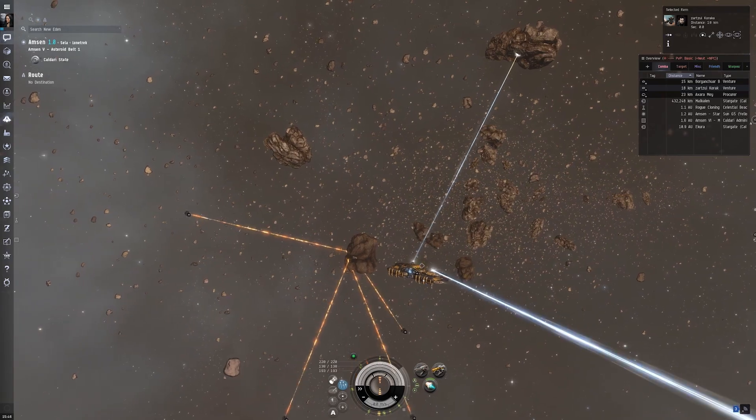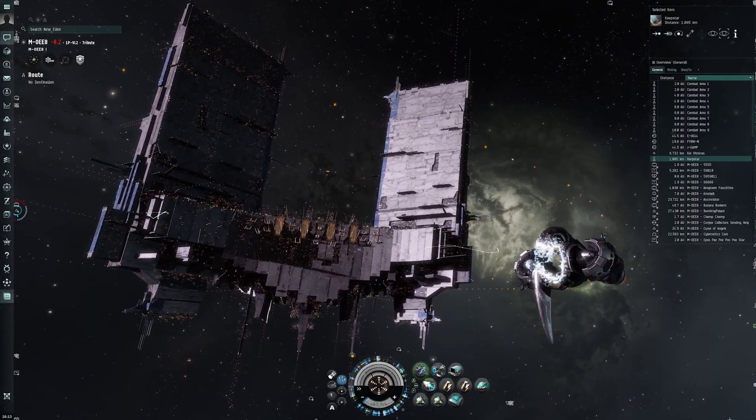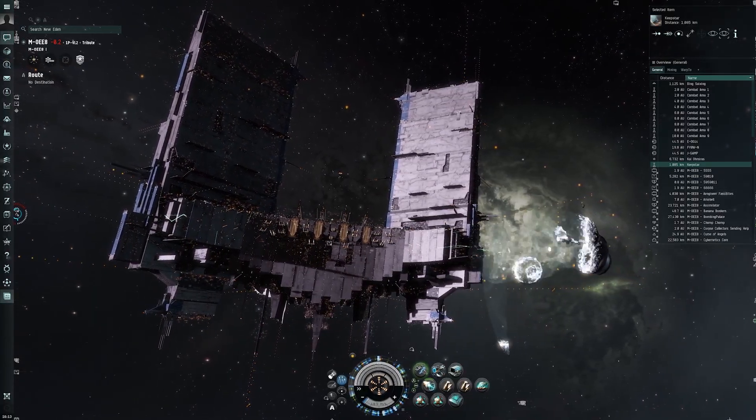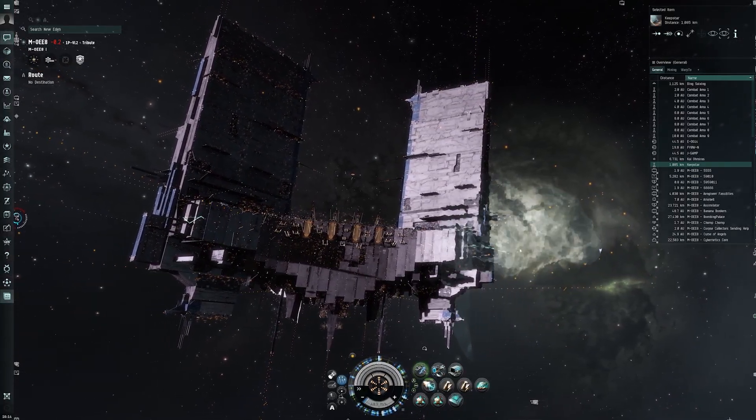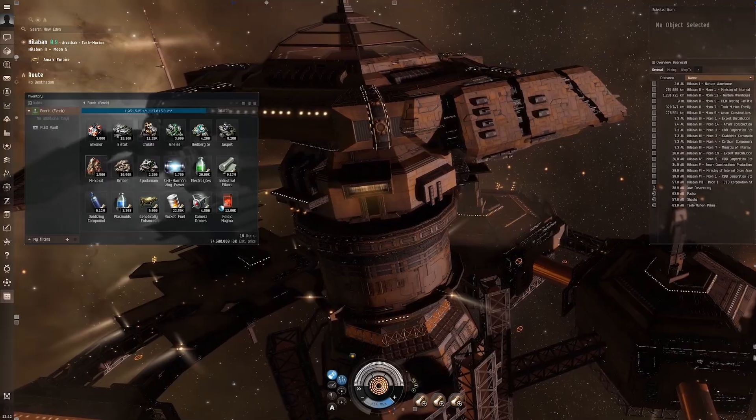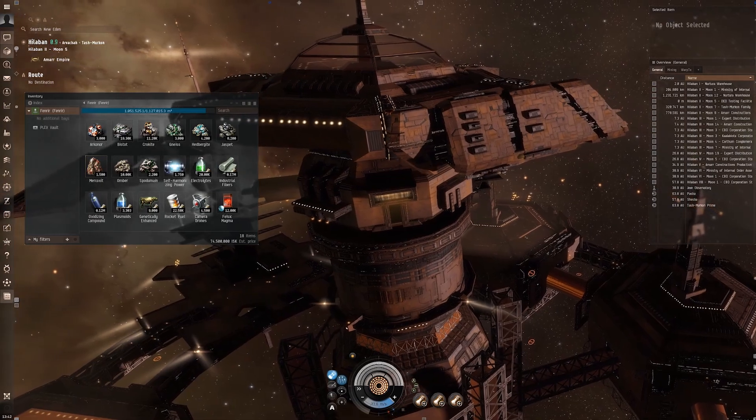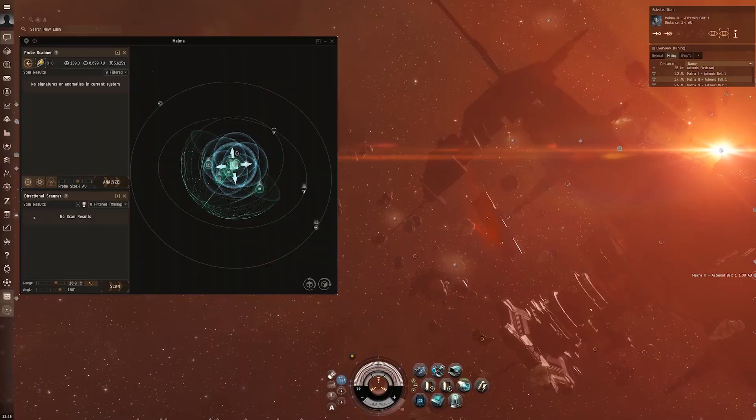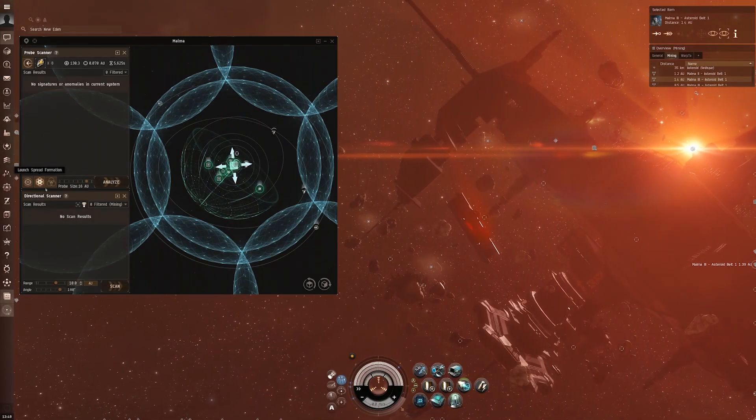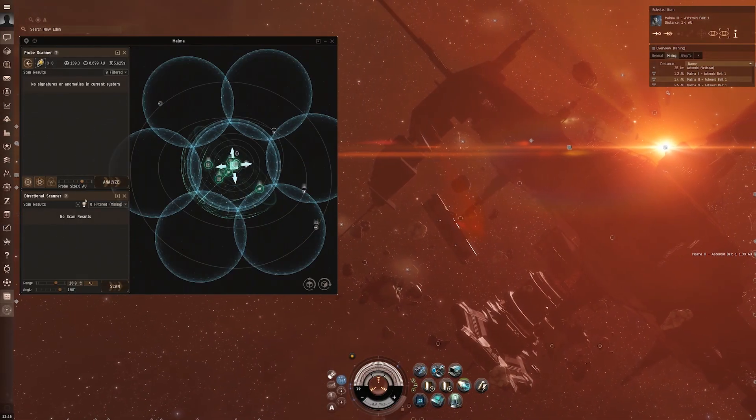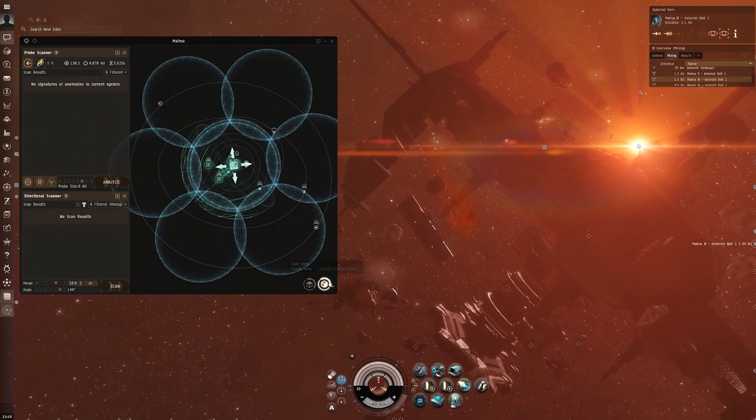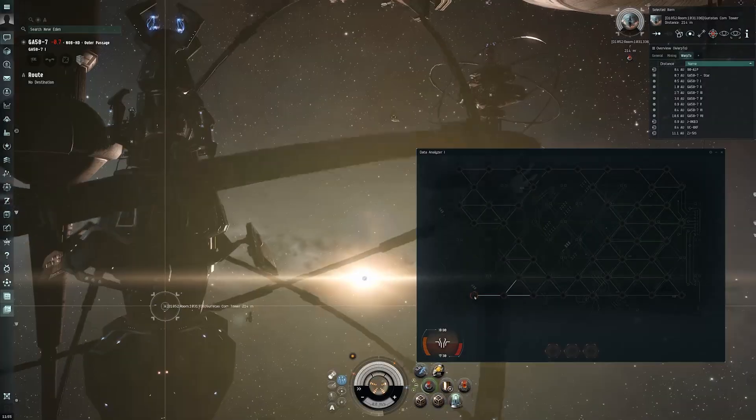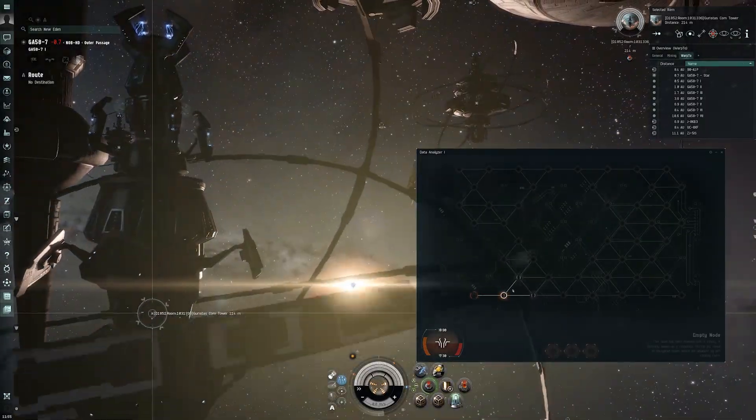So is EVE Online new player friendly in 2024? The answer is yes. I do think that this game has come a long way since its release back in 2003. It's 20 years old, over 20 years old.